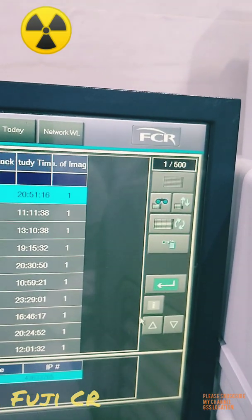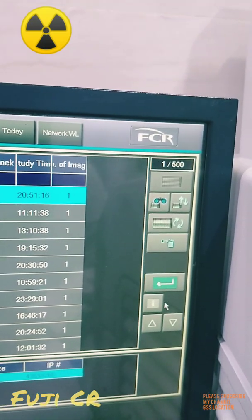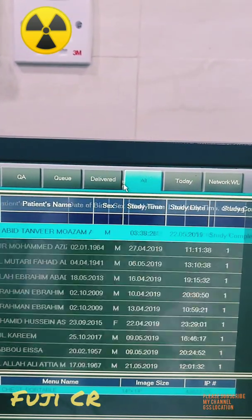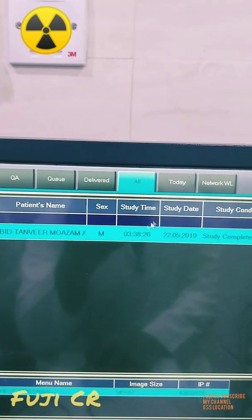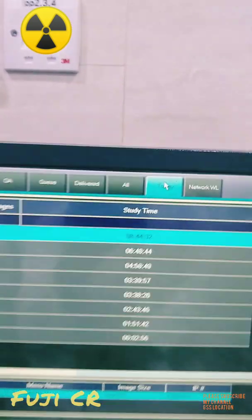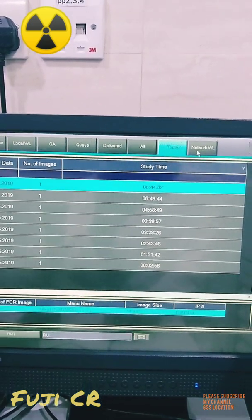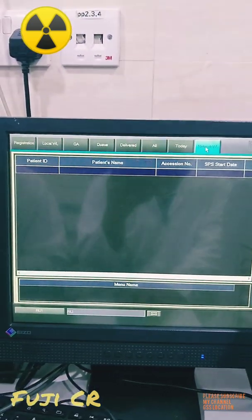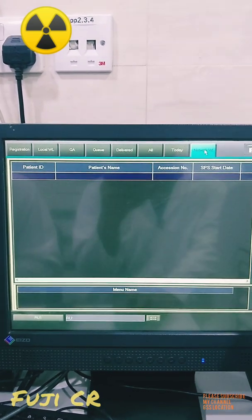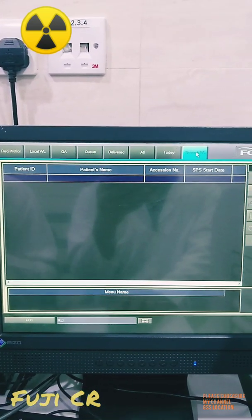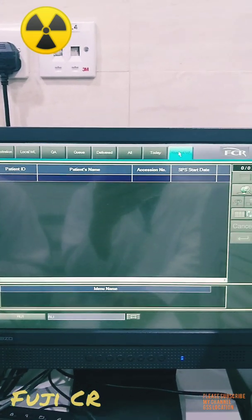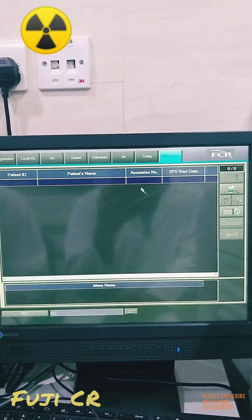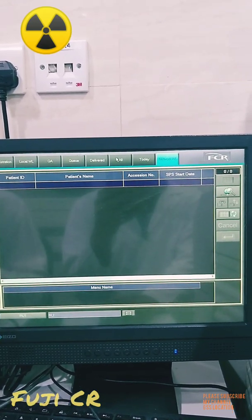There are multiple search options — you can search by patient ID or patient name. There is also a sort option: you can sort by today, yesterday, and so on. You can also filter and check by date. Now I am going to show you mainly how to transfer the image.